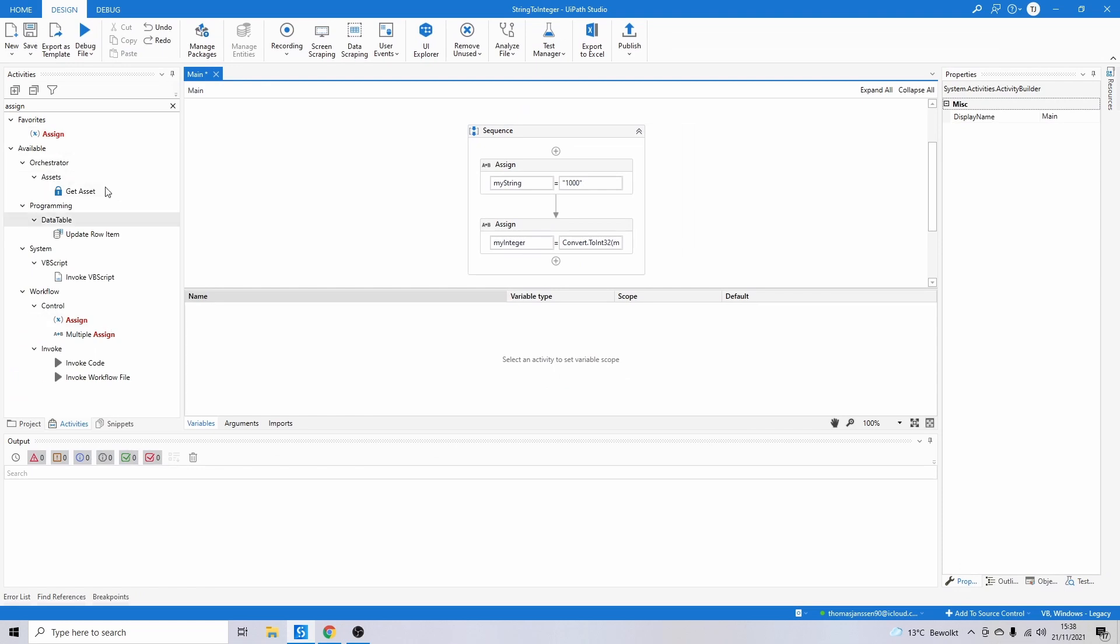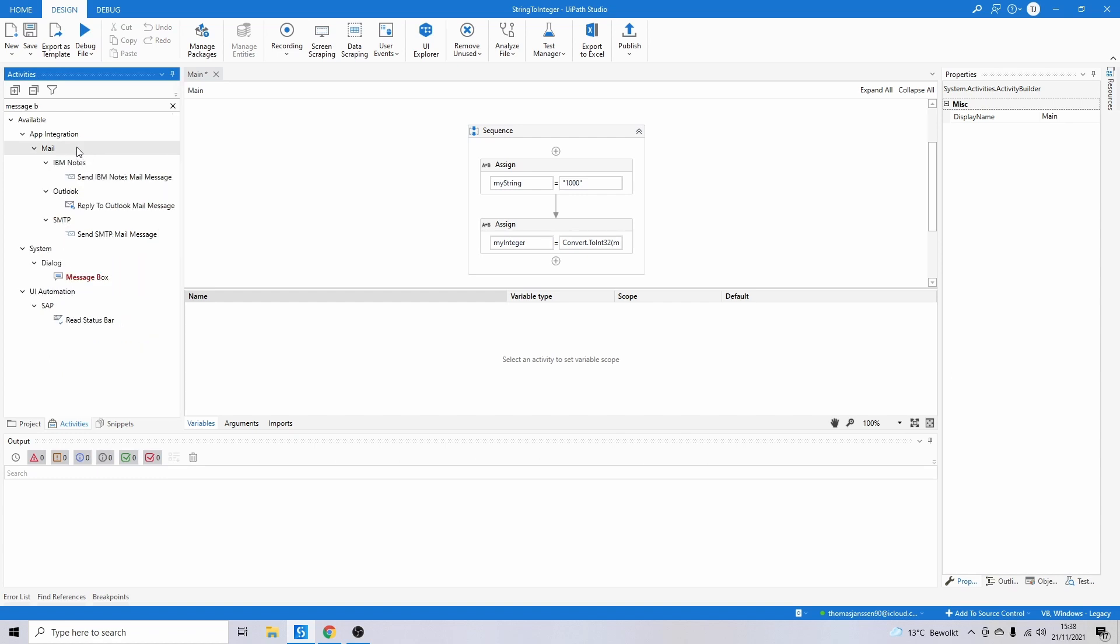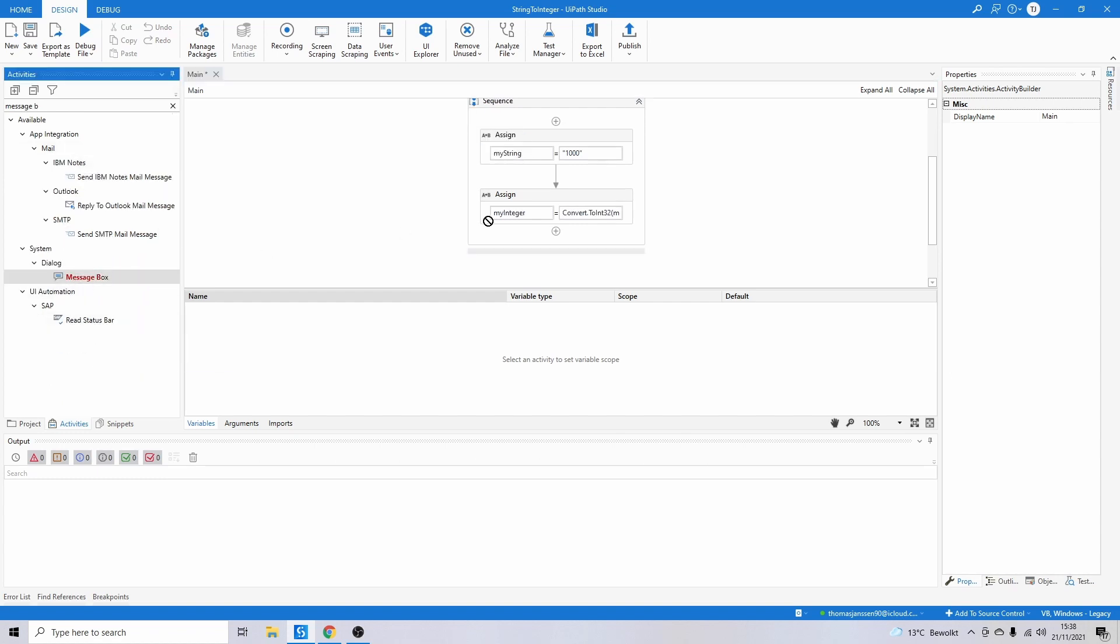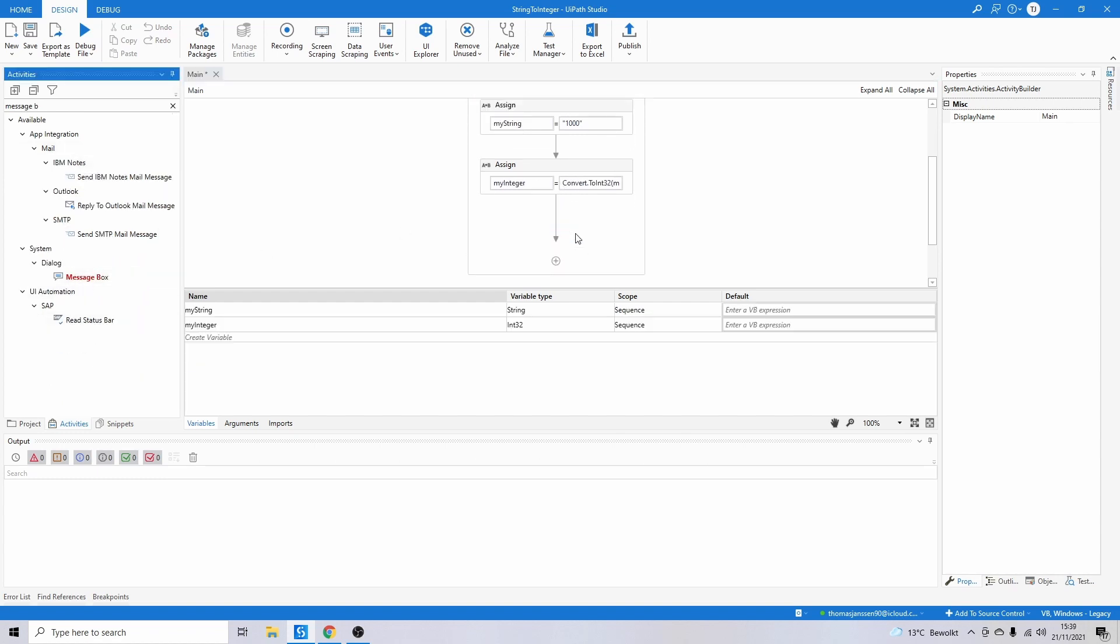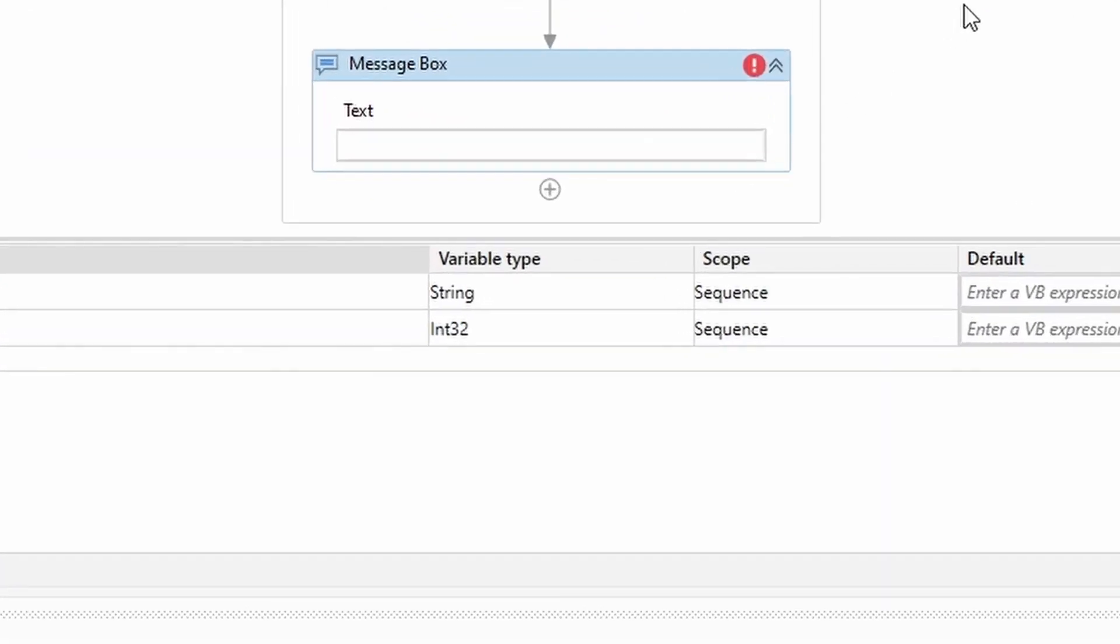Let's make sure this is working. Let's take a message box, and of course, if we want to show our integer, we have to convert it back to a string.